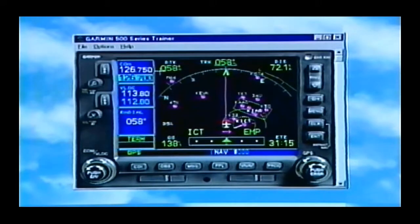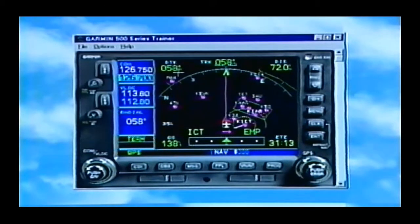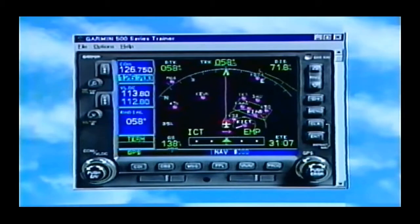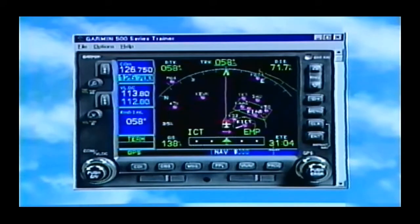We've got data fields in the corners here too — there's our course, it's 58 degrees and we're going across the ground at 58 degrees, so we're right on course. We're 71.9 miles out, doing 138 knots, and 31 minutes away.